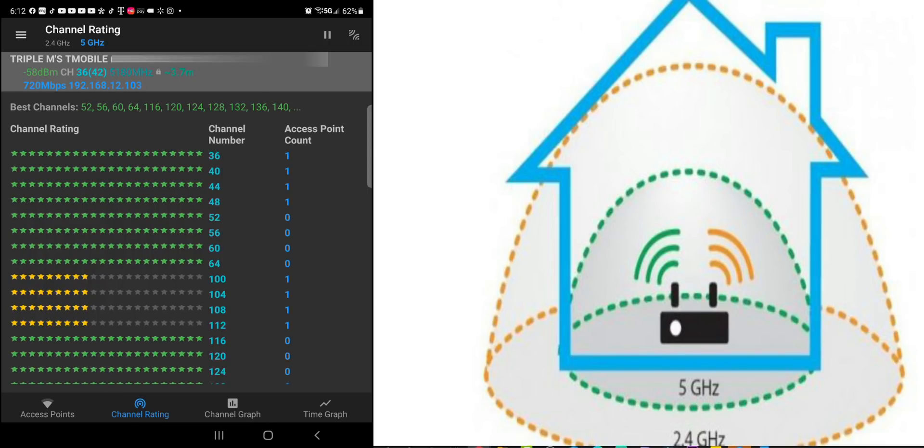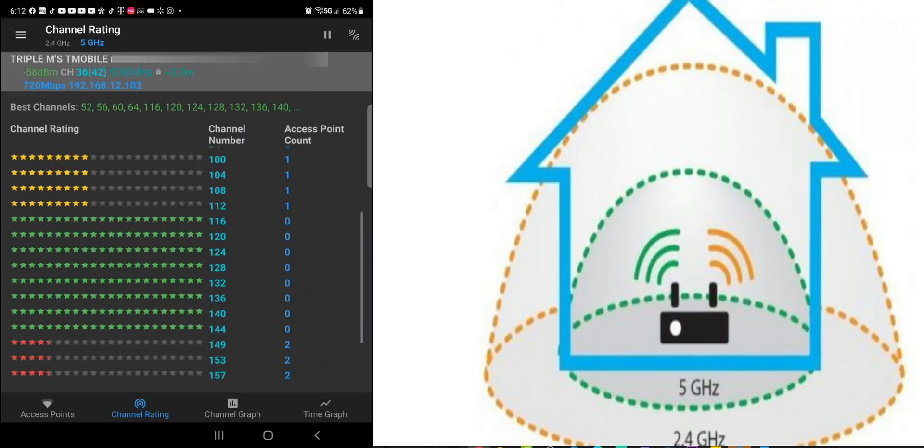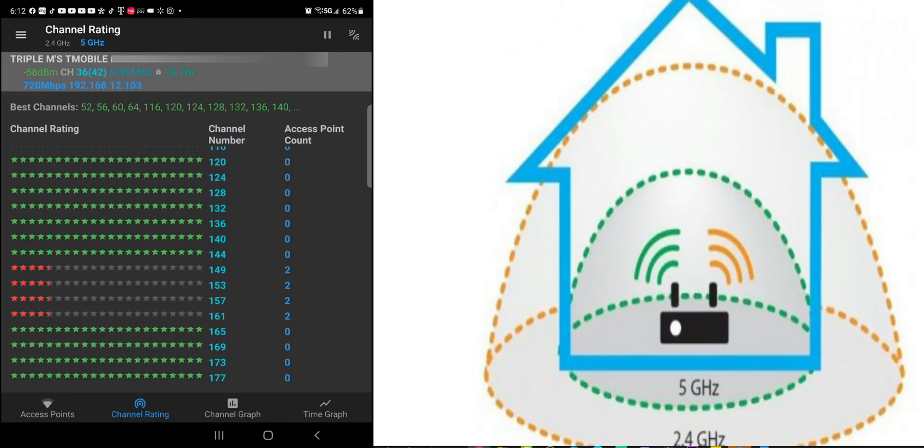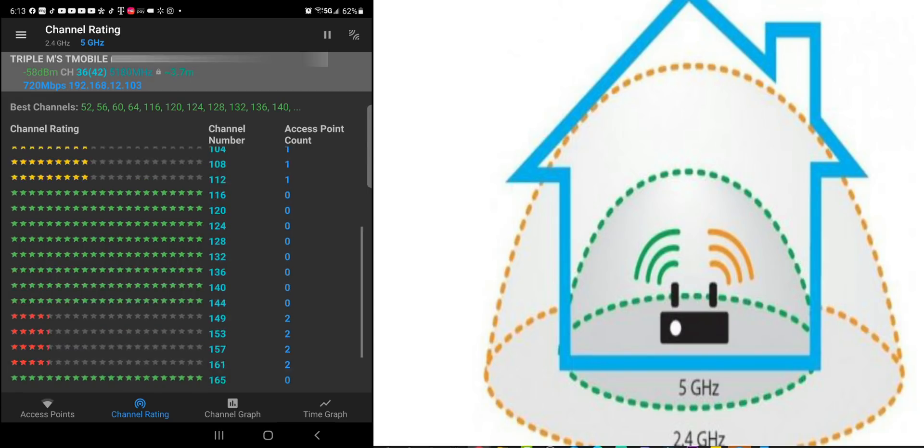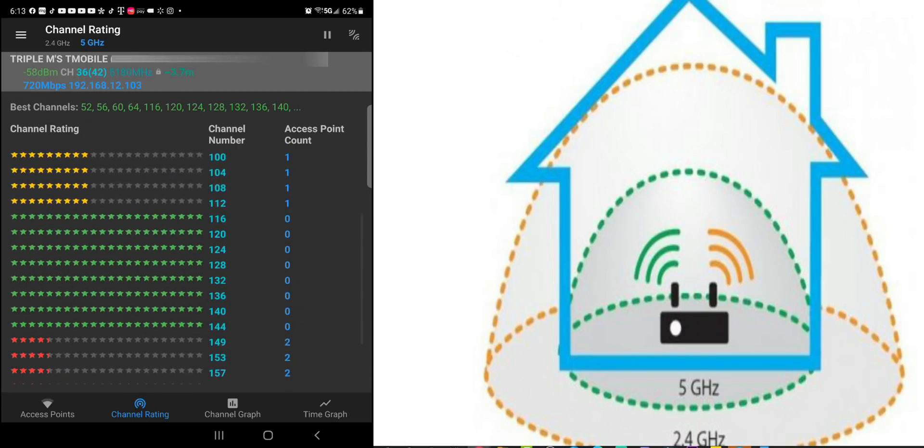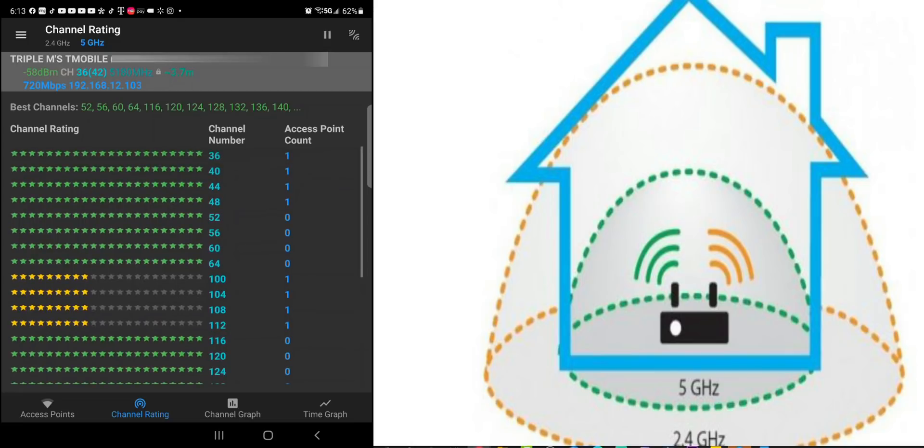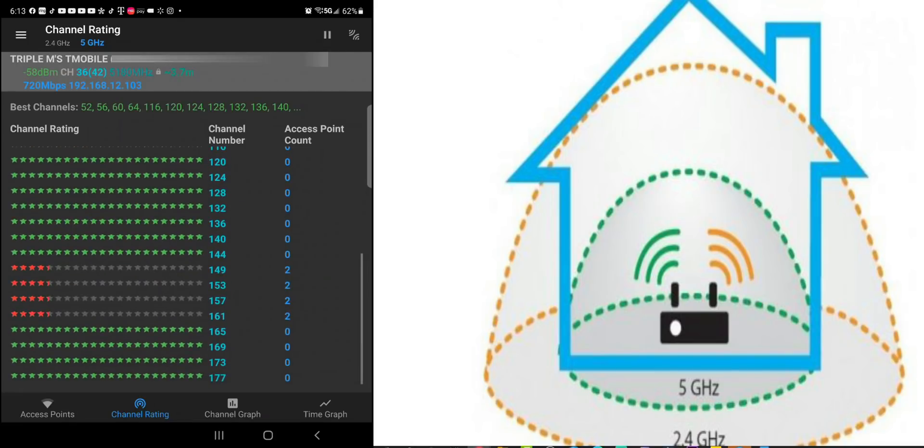108, 112, those already have a device on them. Even though it's showing yellow and orange, still only has one access point on each channel. You can see you have a lot more channels. It has zero. If you go down 149, 153, 157 has two devices on there or two access points on there.